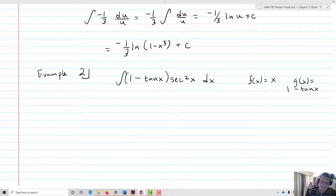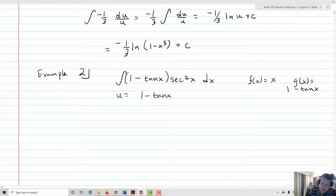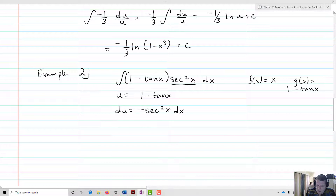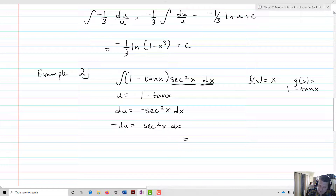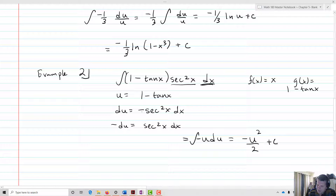So we let u equal 1 minus tan x, and then du equals negative secant squared x dx. Looking at the integral, I see my du except it has a negative. So I transform: negative du equals secant squared x dx. This integral, after u-substitution, is going to equal the integral of u times negative du, which is simply negative u squared over 2 plus c, which equals negative of 1 minus tan x squared over 2 plus c.